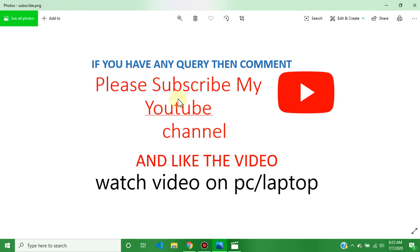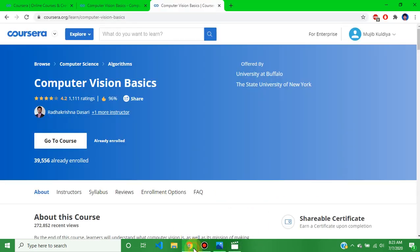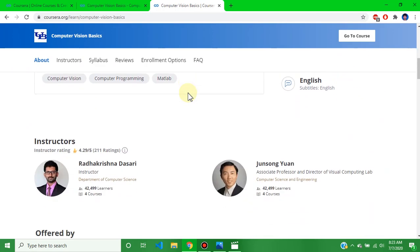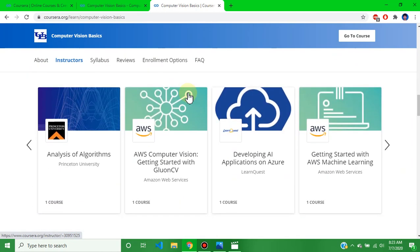Please subscribe to my YouTube channel and like the video. After watching the video, if you have any query, comment in the comment box. Please watch the video on PC or laptop for clear vision. Our video topic is Computer Vision Basics — in this video I will discuss all week assignment solutions of this course.